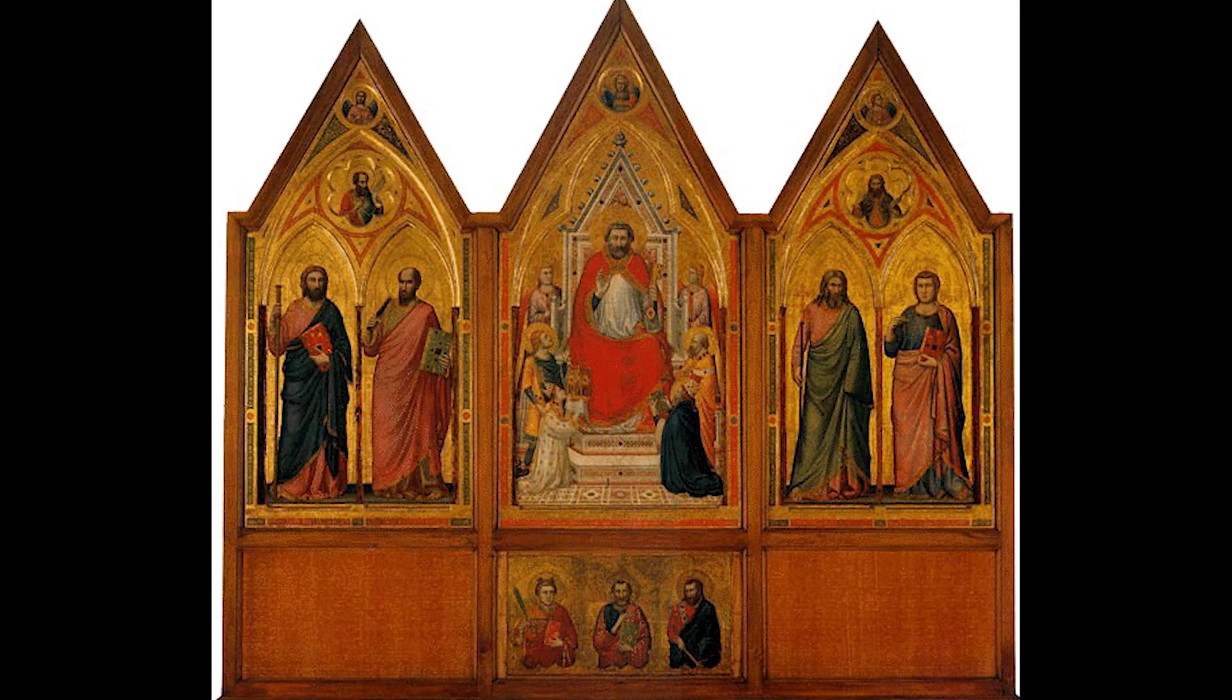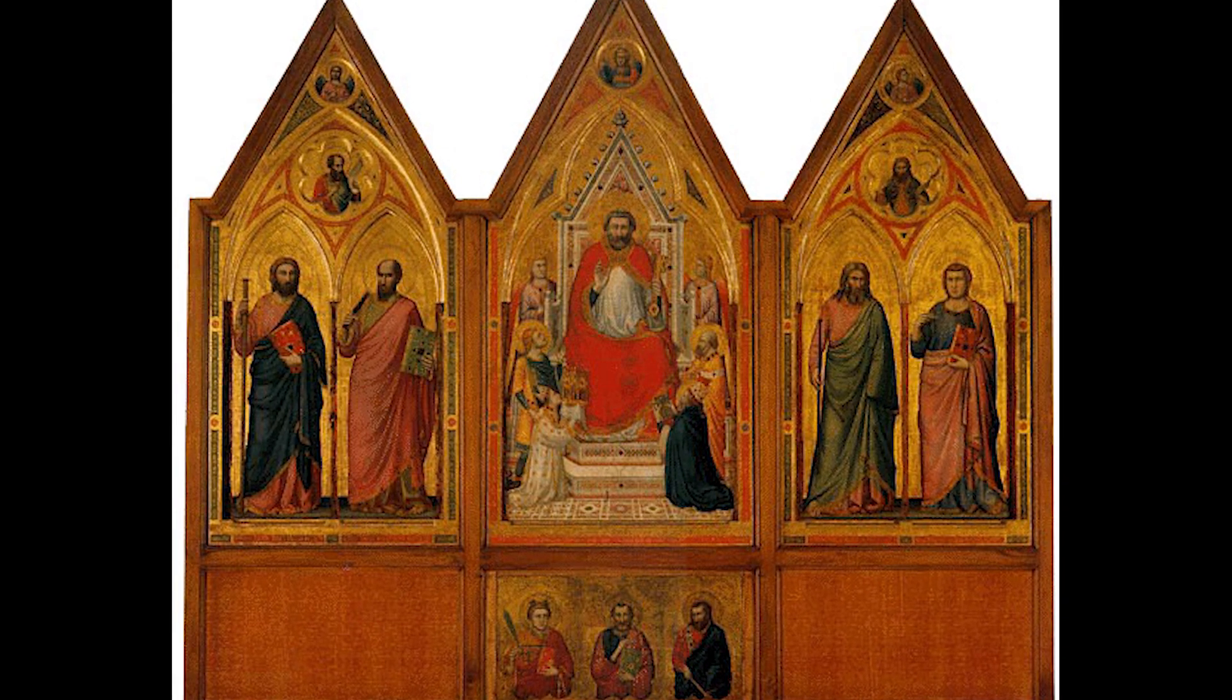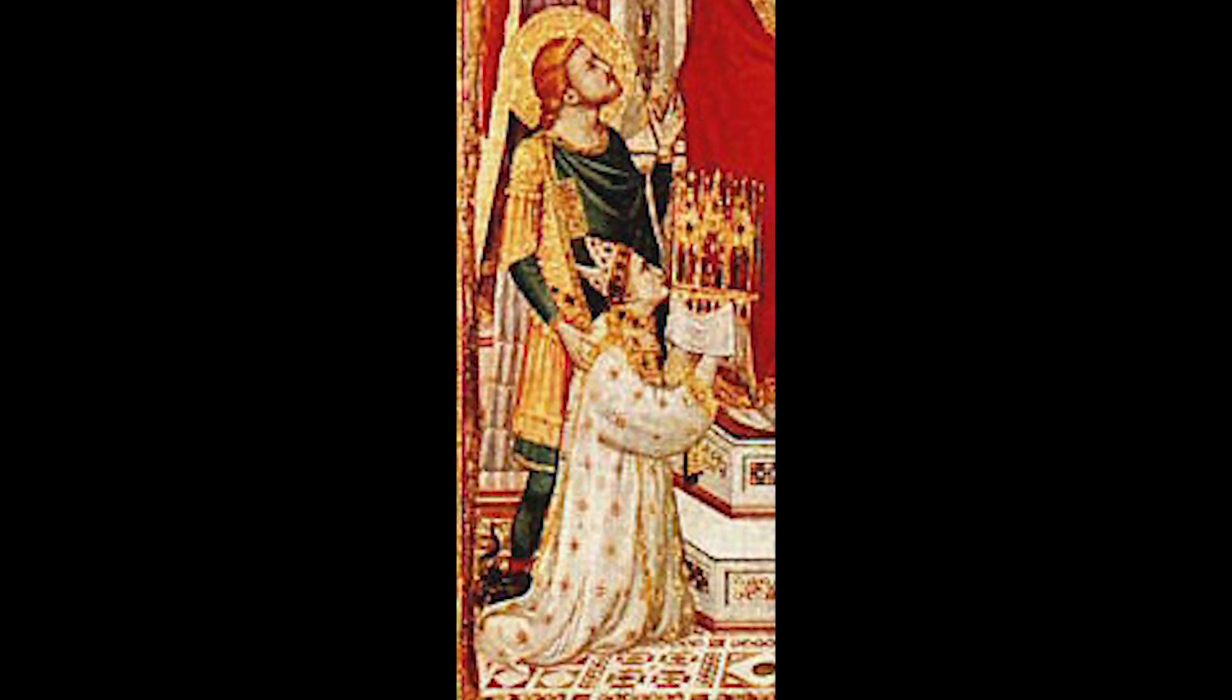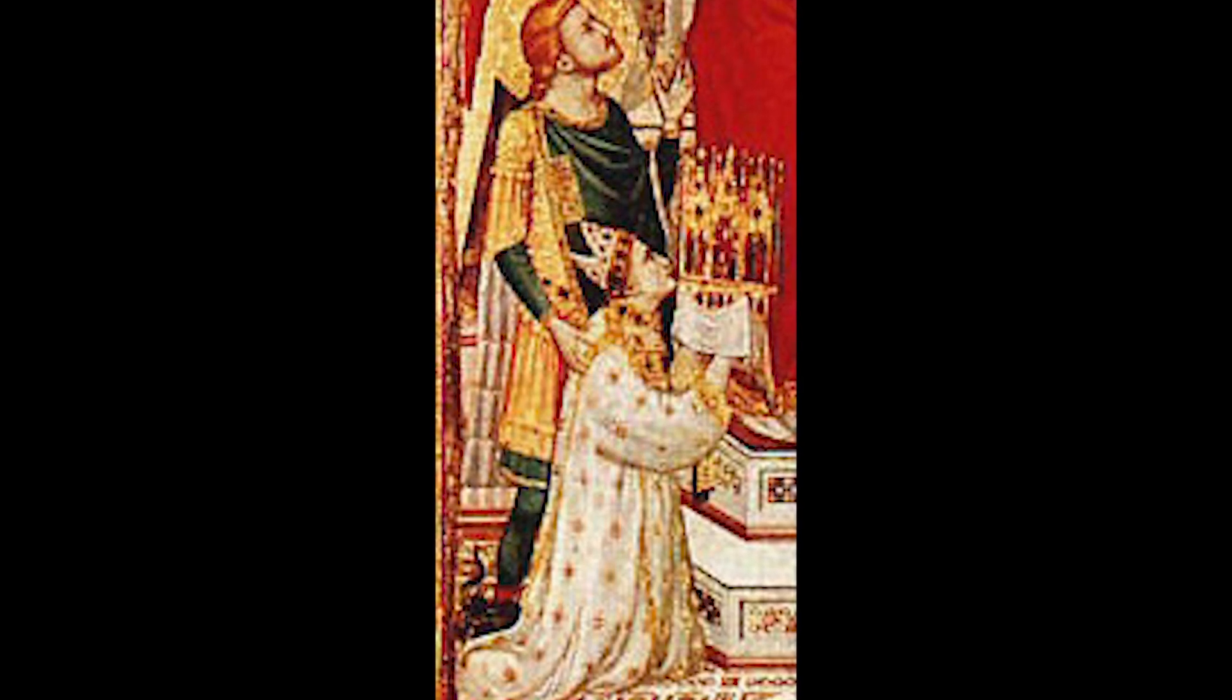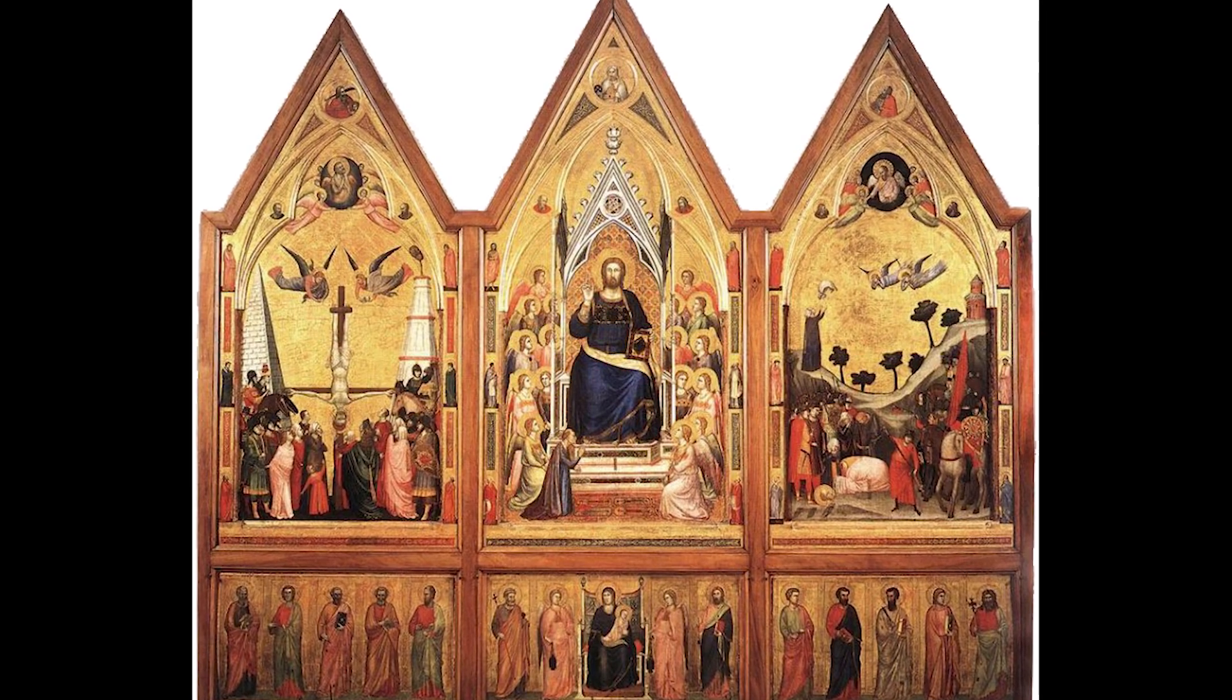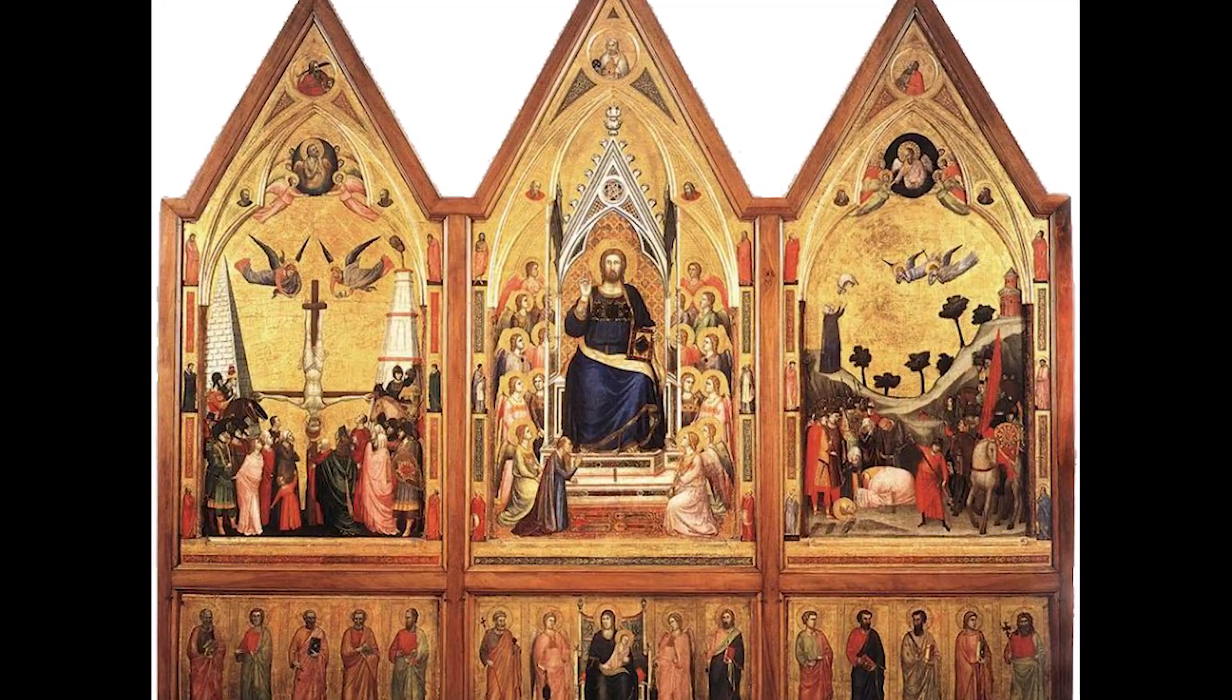Looking at that work by Giotto, the depiction of Stefaneschi holding this very painting suggests that it originally had a significantly more elaborate frame. The characteristic of containing a smaller version of itself provided one of the early Renaissance examples of this Droste effect.